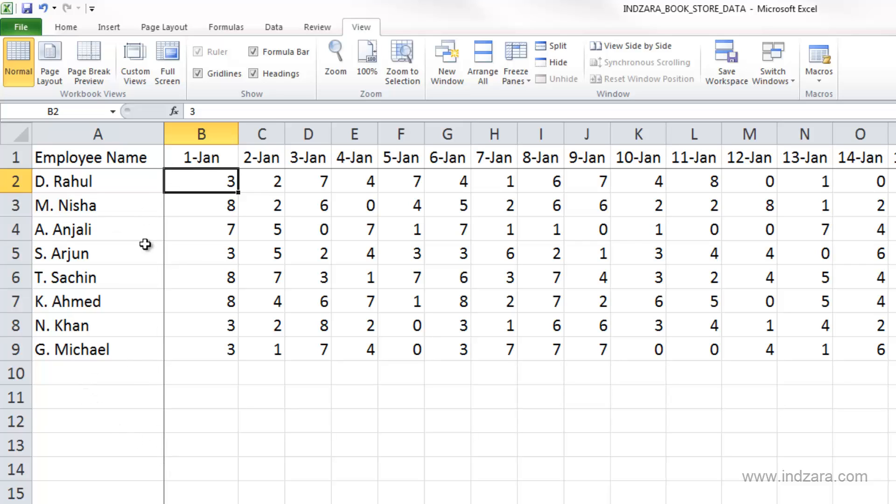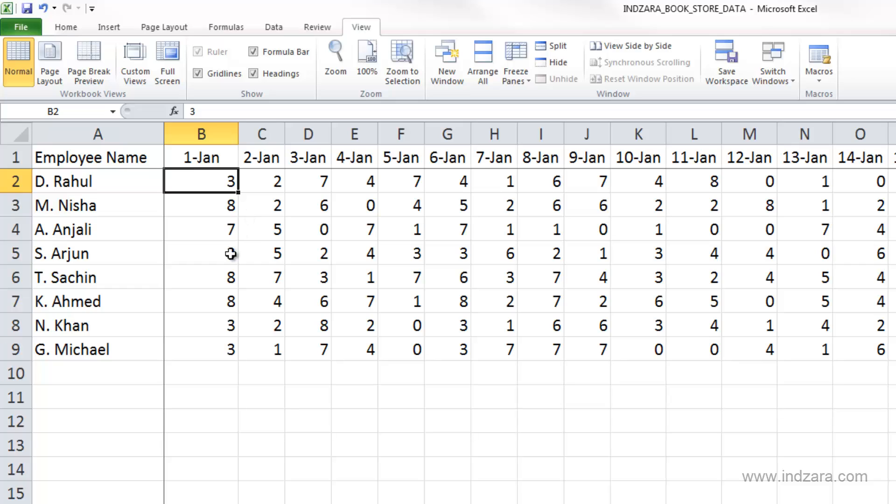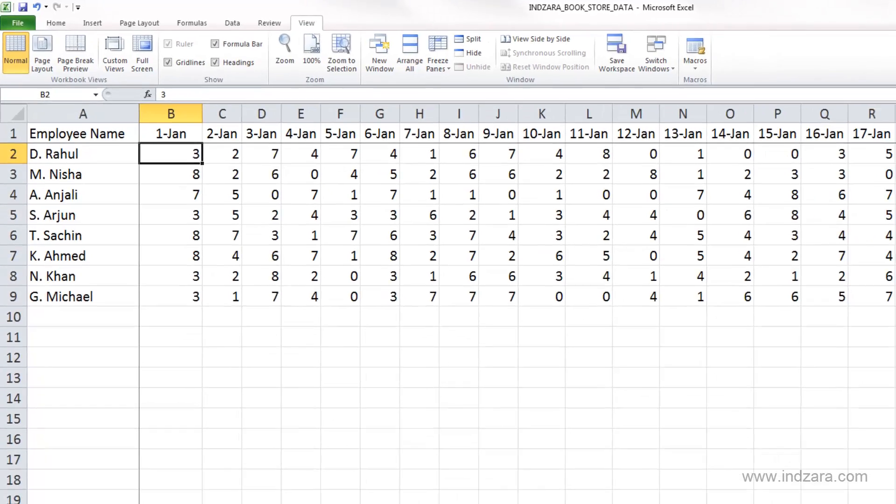Excel did that because our active cell was this when we applied freeze panes, so that's why the borders are drawn here. And now let's see how it works.